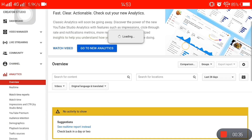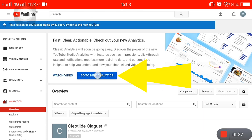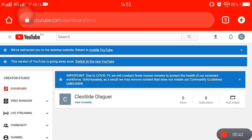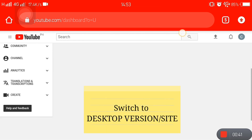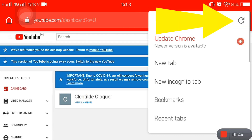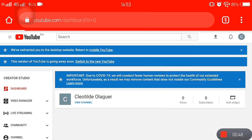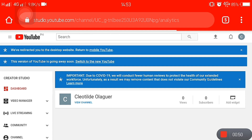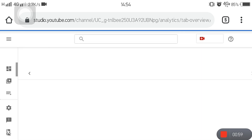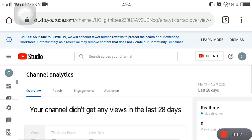Click 'Go to new analytics.' If you still see the old version, you just have to switch to the desktop site or version — that will redirect you to the new YouTube Studio. There it is — that's the new look, and that's what you should be seeing on your screen.